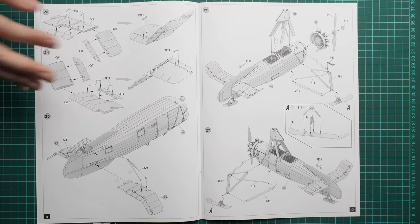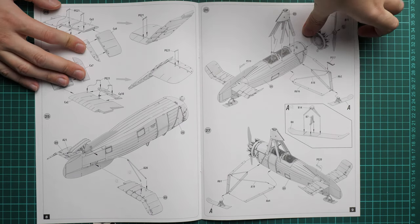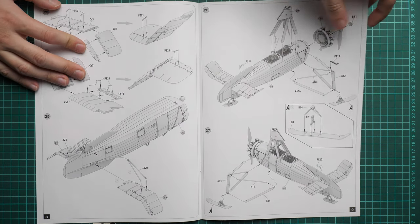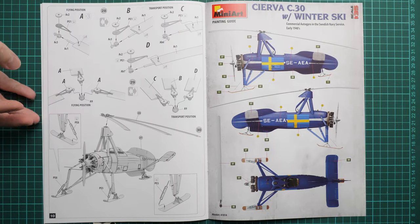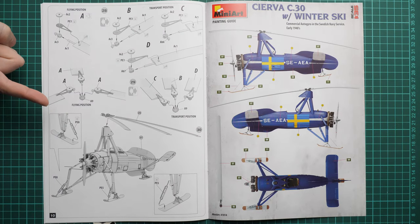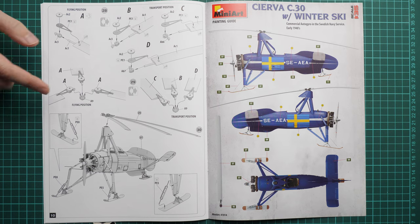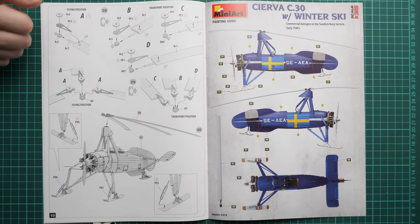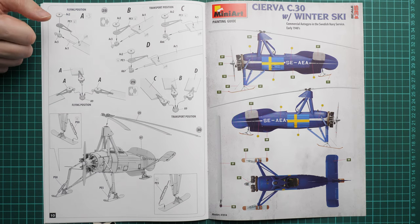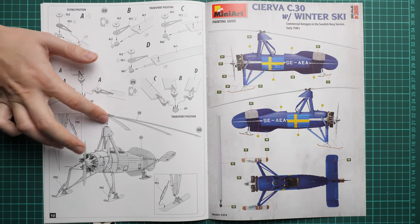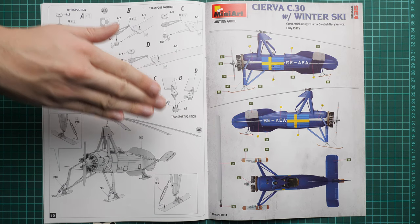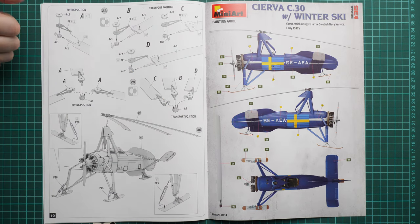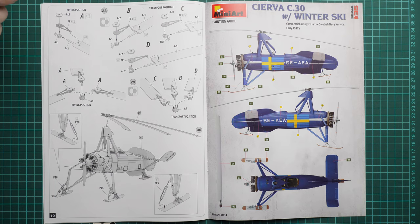Here we have the propeller attachment process. We have a nice feature: you can assemble the flying position or the transport position. The transport position has all blades folded together, which might be a good option for those who think it will make it easier to transport the model to exhibitions.